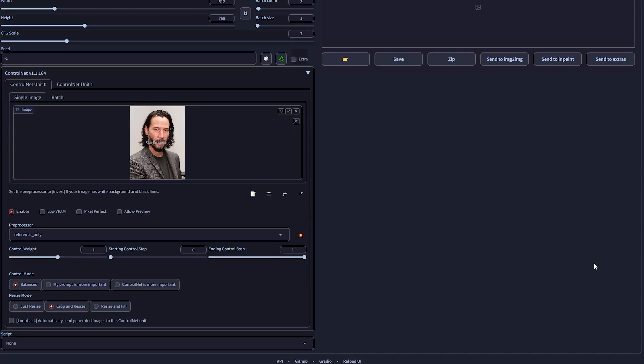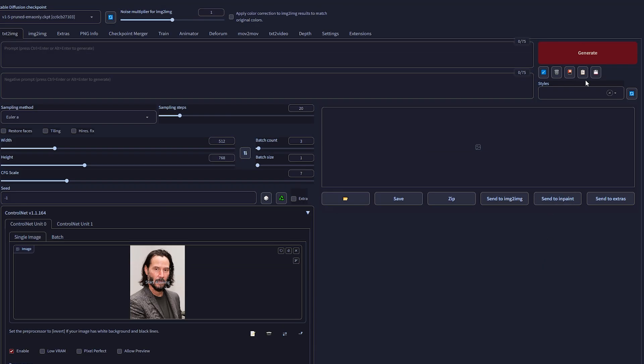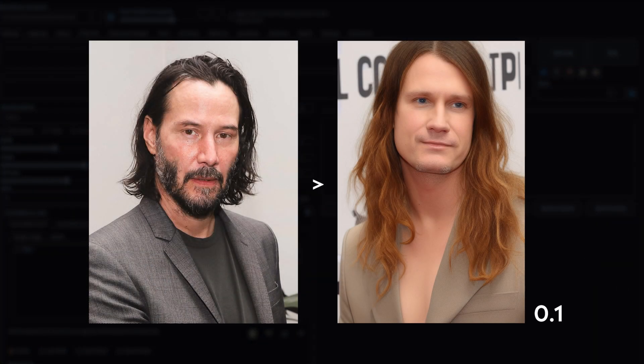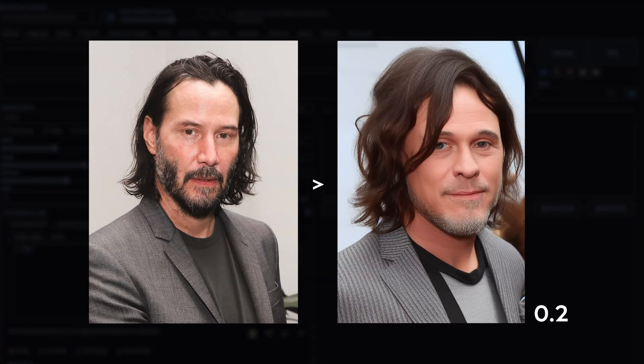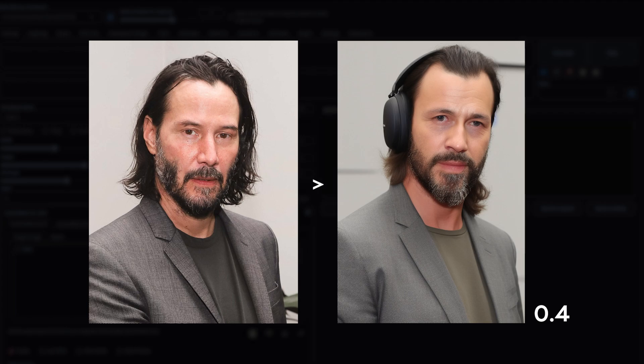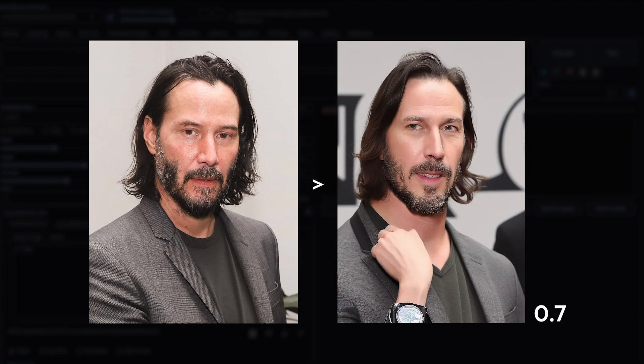Like MidJourney, the control weight value will influence how closely the model will stick to the original image. 0 means the AI takes full creative liberty, while 1 means it sticks to the original reference image.